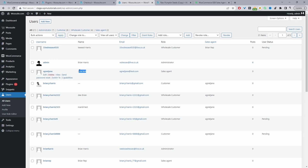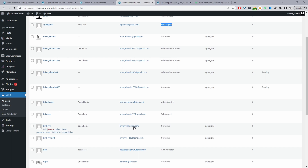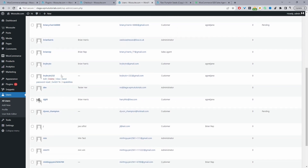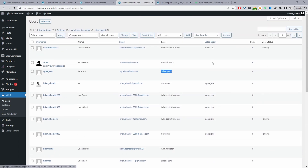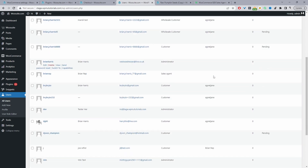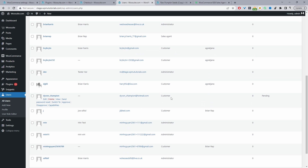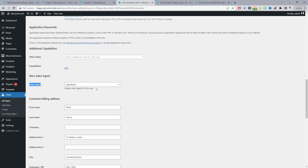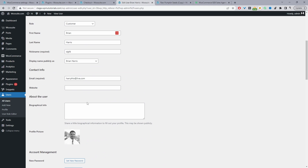I've already created a sales agent — Jane Tests — and you can see her role is set to Sales Agent. When we scroll down we can see the various customers on our site, and in the Sales Agent column we can see which sales agent is assigned to each customer. Clicking on a customer and scrolling down shows that Jane Tests is assigned to that customer, so Jane will be able to manage that relationship and fulfill email or phone orders. If it's just you managing your store, you'll create an account for yourself.